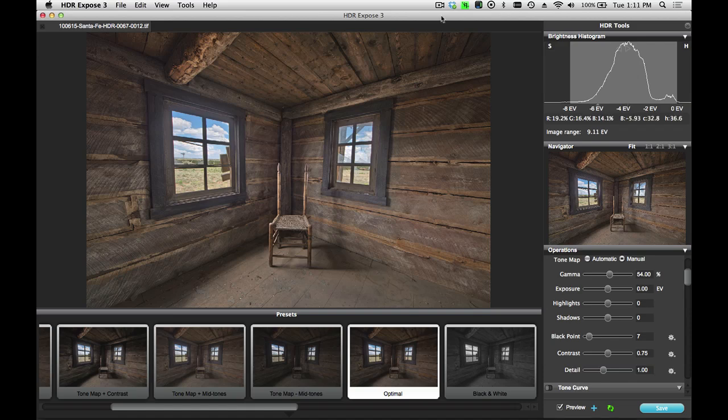And that was our quick overview of HDR Expose 3. That's how easy it is to start with your original RAW files, merge them into a 32-bit HDR image, tone map them, and save them out for your final result. Thanks for watching.